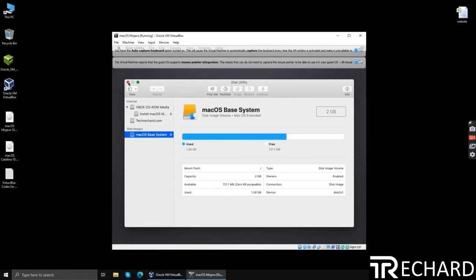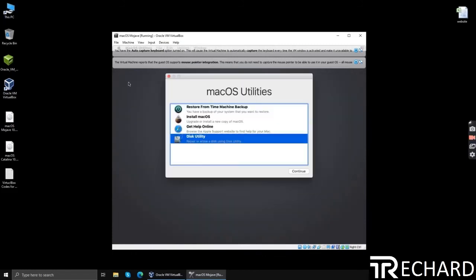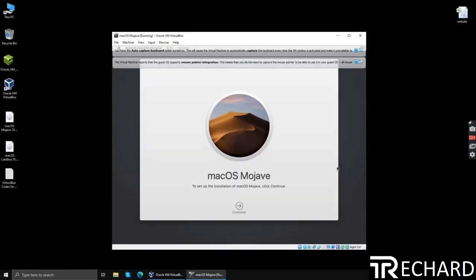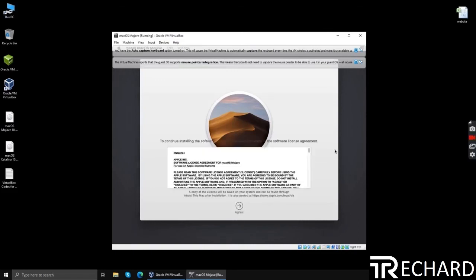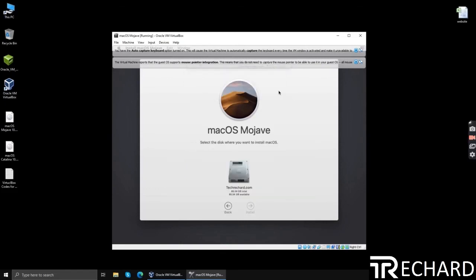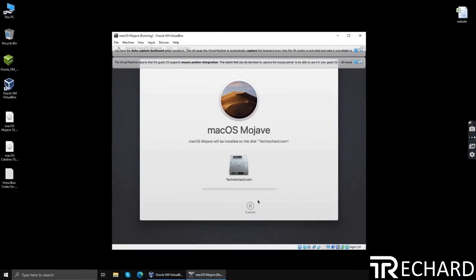Now simply install your macOS. Now these are the basic steps for installing an operating system. Click agree, agree to the terms, select your hard disk. This will take around five to ten minutes to install.